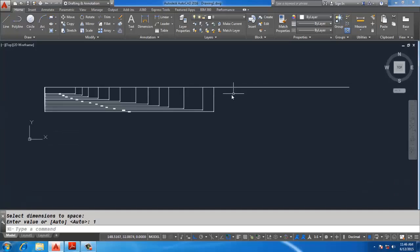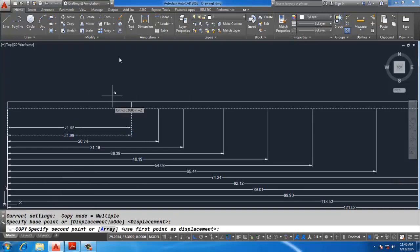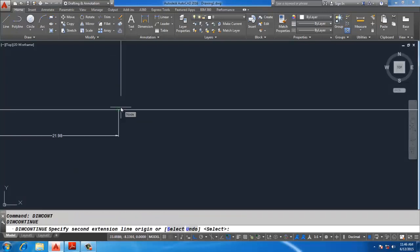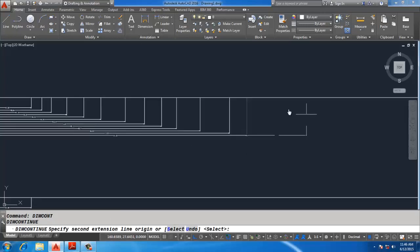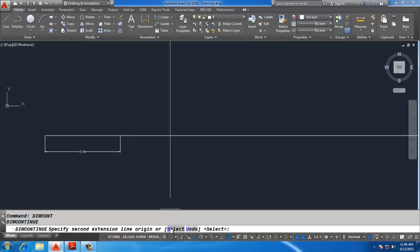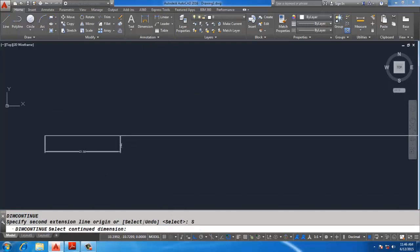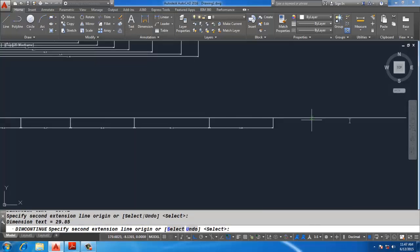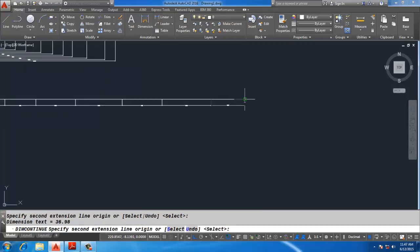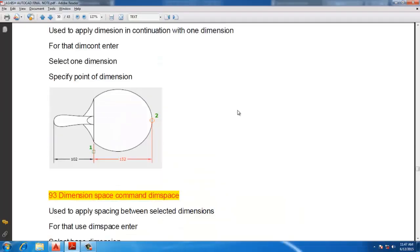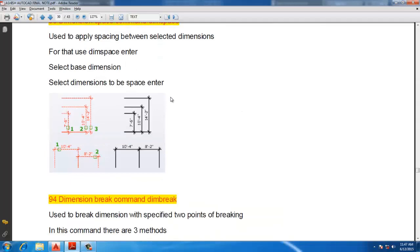To use Dim Continue, type DIMCONTINUE and Enter. By default it takes the previous dimension, but if you want to select another dimension, click Select, choose that dimension, and from that dimension it will apply the continuous dimension chain. That is the Dim Continue command, and similarly Dim Space.